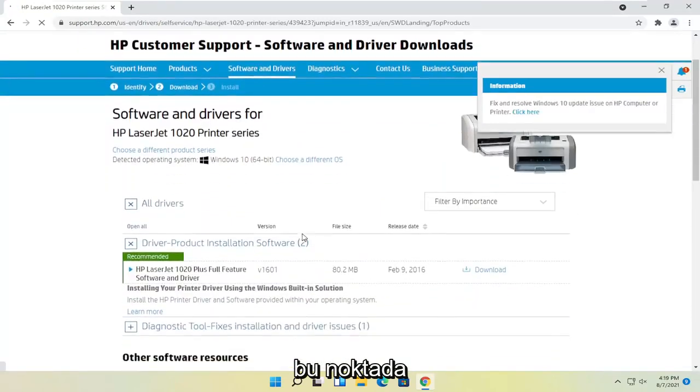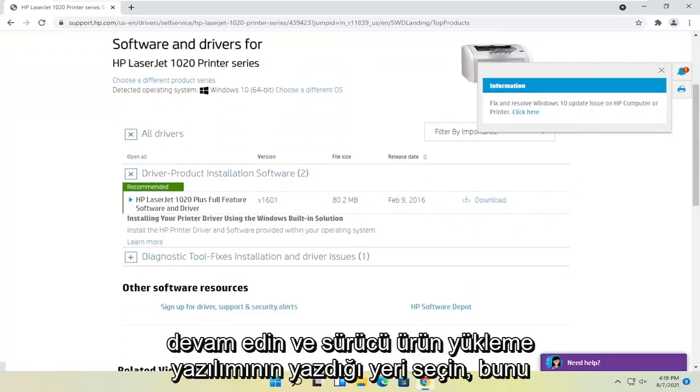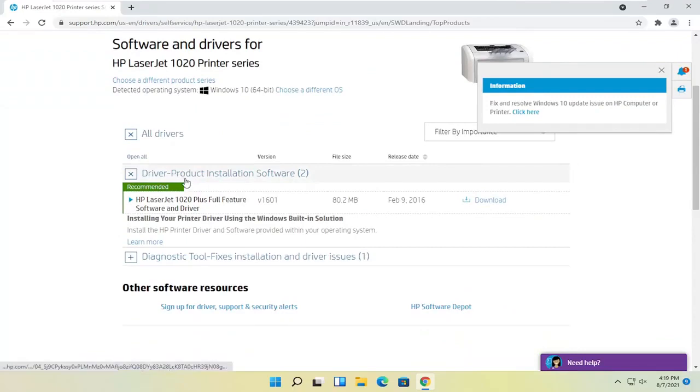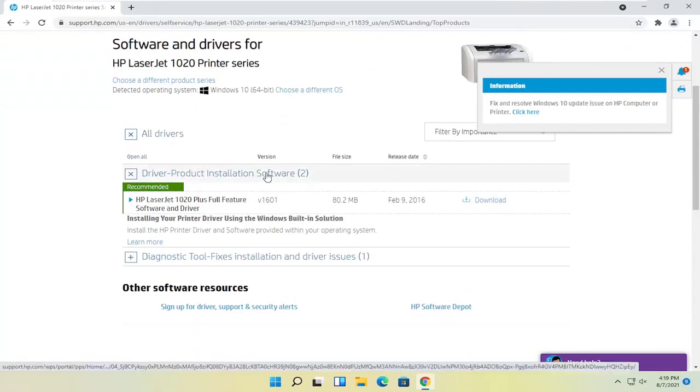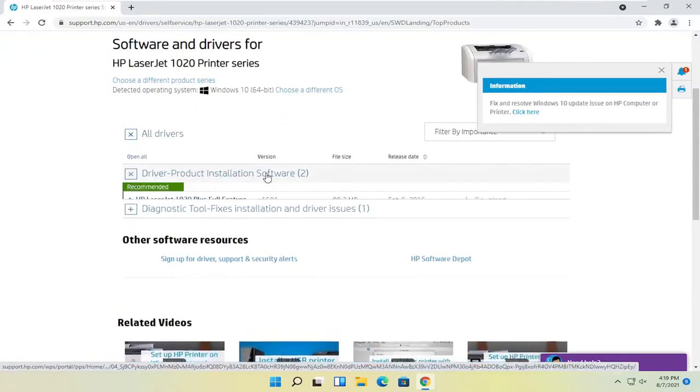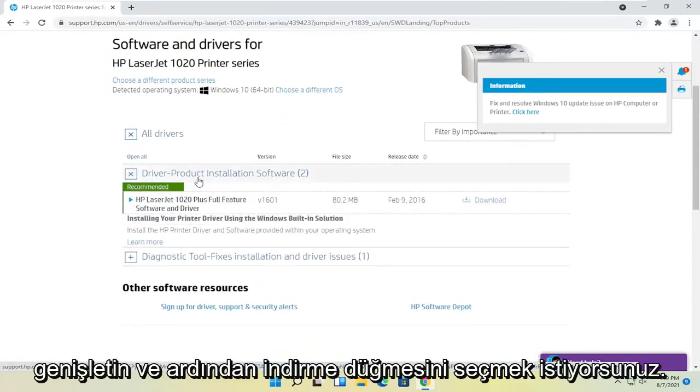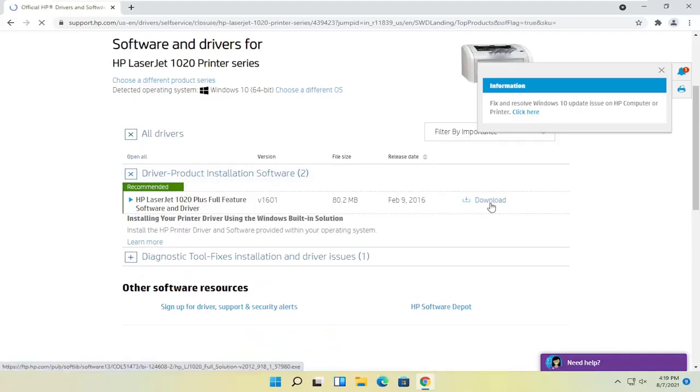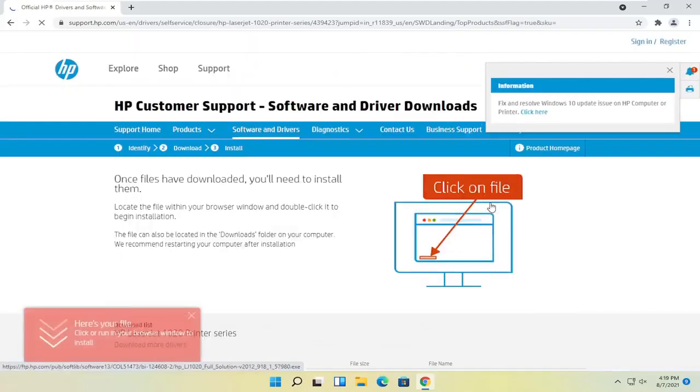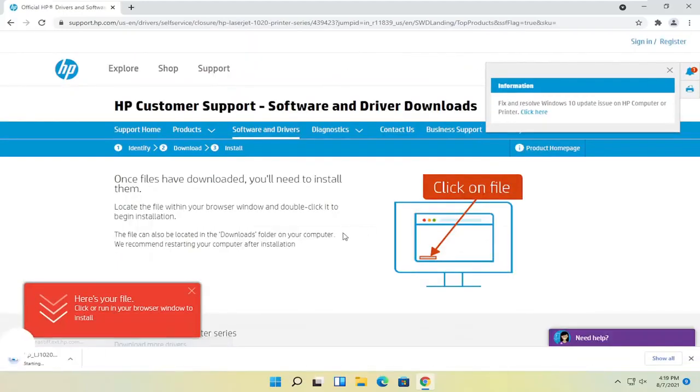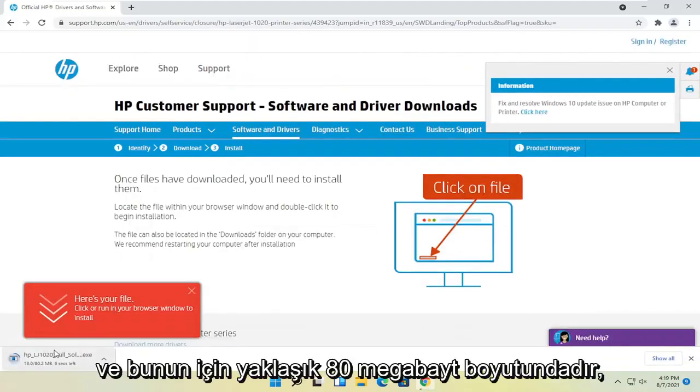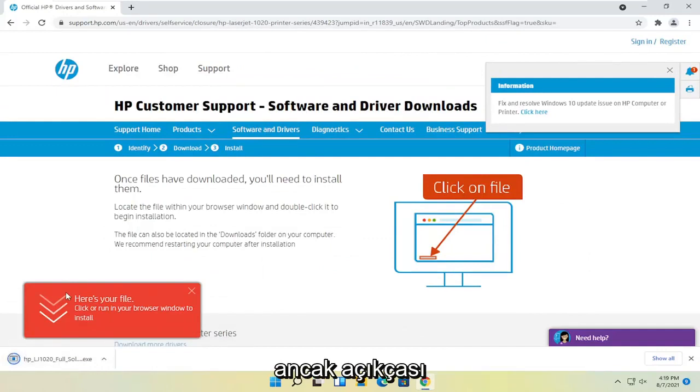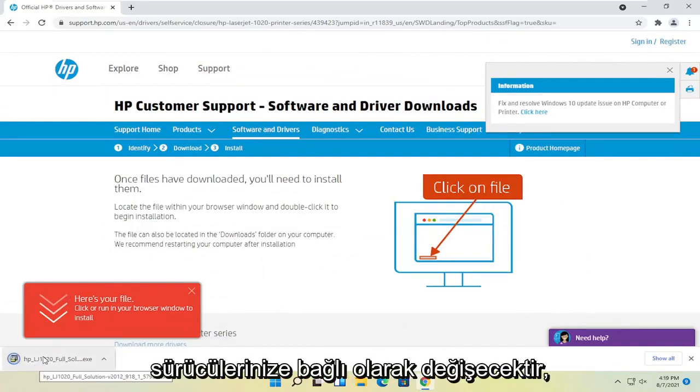At this point, go ahead and select where it says driver product installation software. Expand that, and then select the download button that corresponds to it. It's about 80 megabytes in size for this one, but obviously it'll vary depending on your drivers.